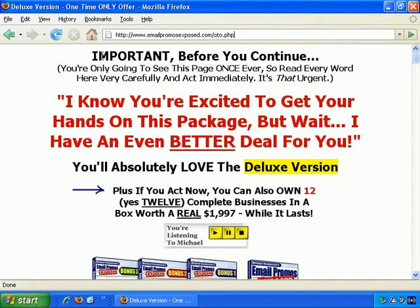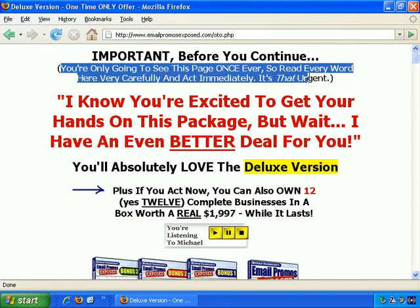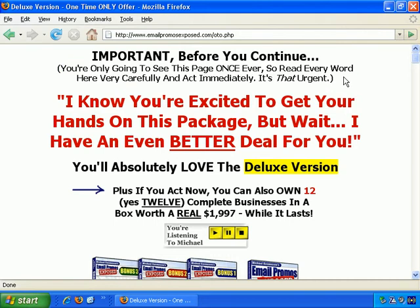'Important — before you continue, you're only going to see this page once, ever. So read every word here very carefully and act immediately.' It's that urgent.